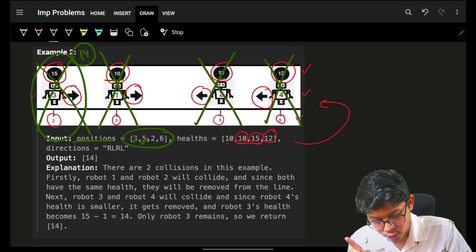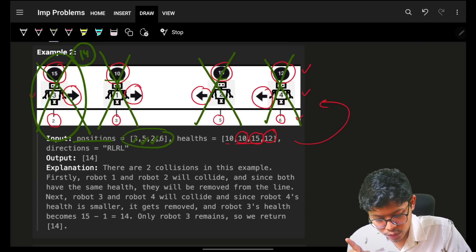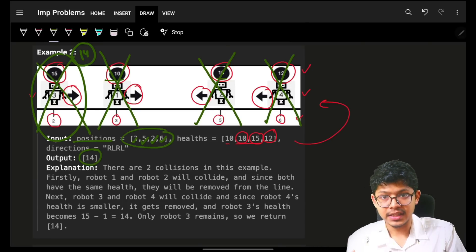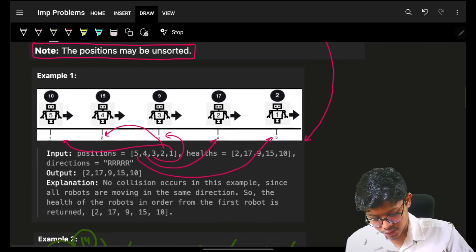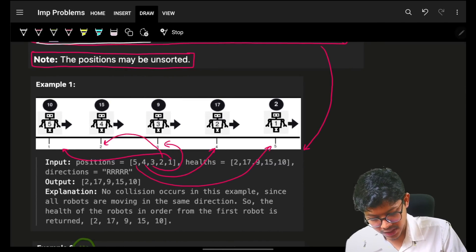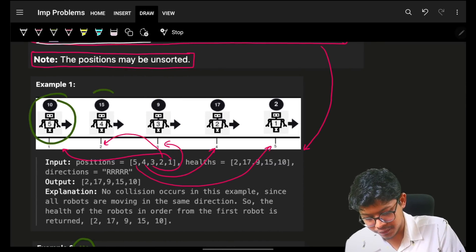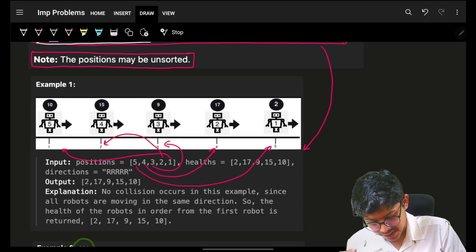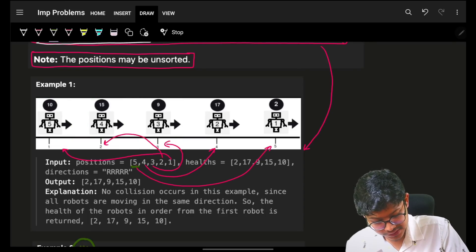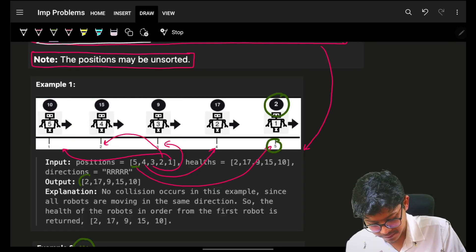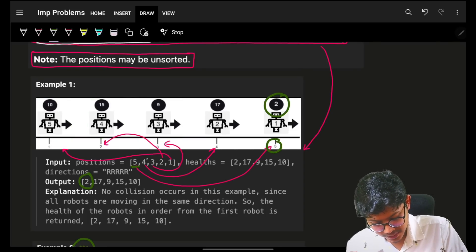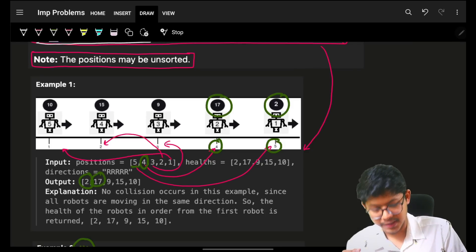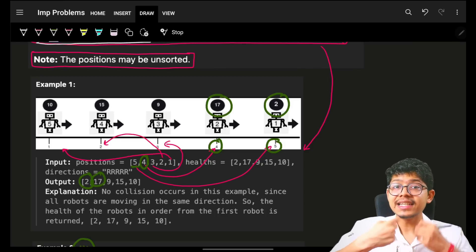Firstly go to position three, then five, then two, then six. Whosoever is surviving, put them in that order. For example, if five is first in the input array, then its health value should come first in the output; if four is second, then health 17 should be second. This is how you represent the output.